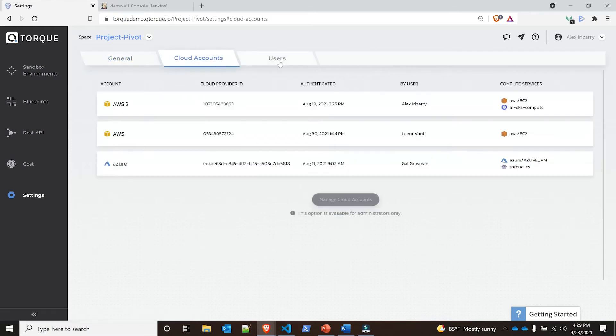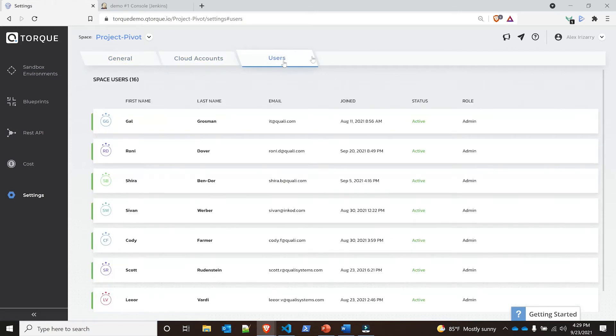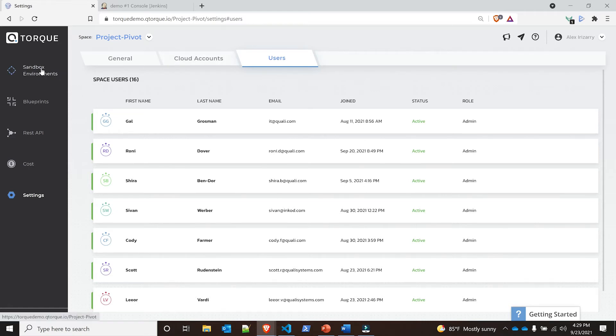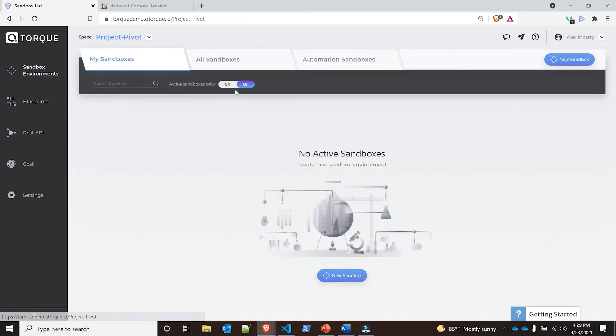If I go to my settings while we wait for that to continue to run, I have my cloud accounts here and I have my users. But you'll notice that I'm actually missing my integration itself. The reason why I'm missing that aspect is because I am signed in with a user who doesn't have access to see everything.